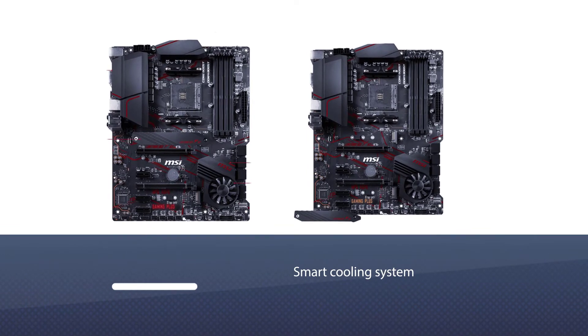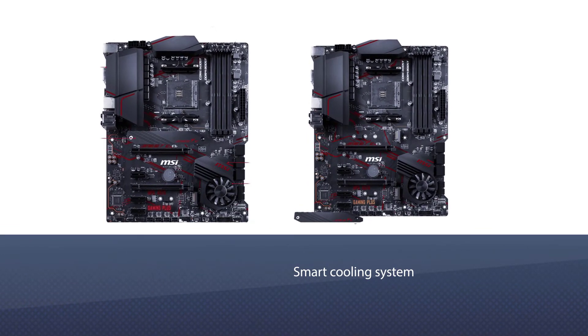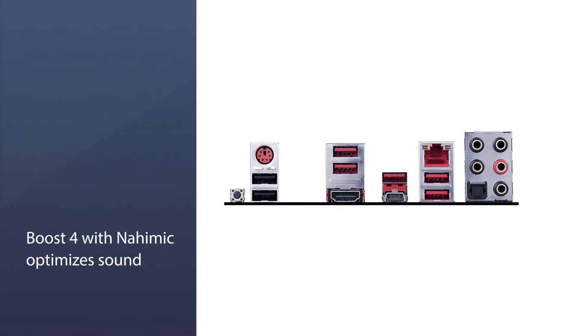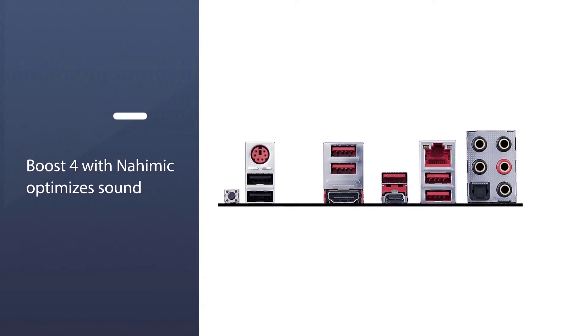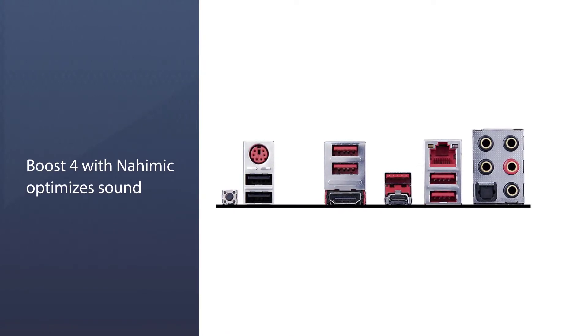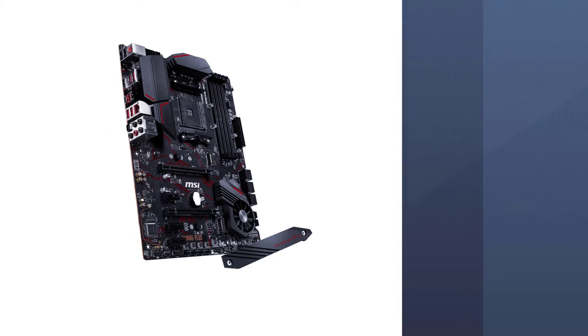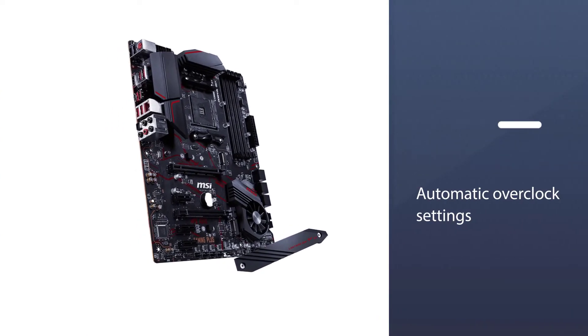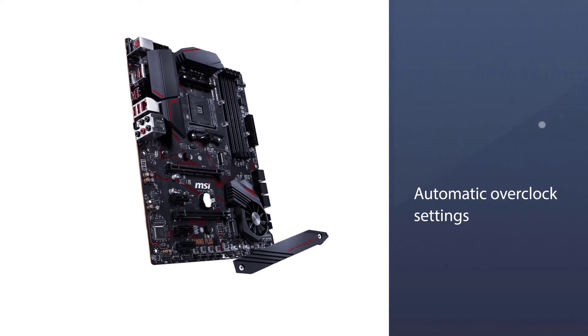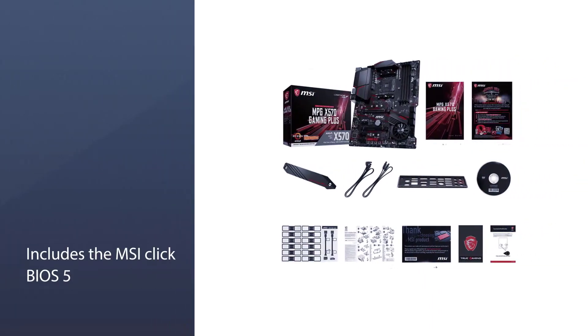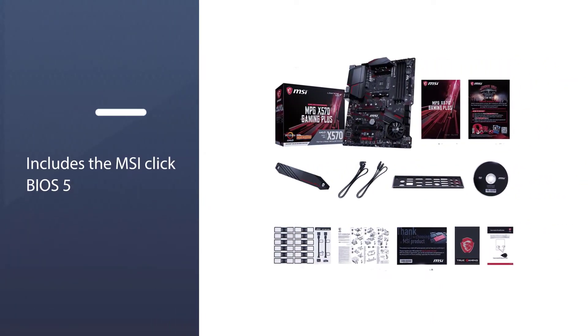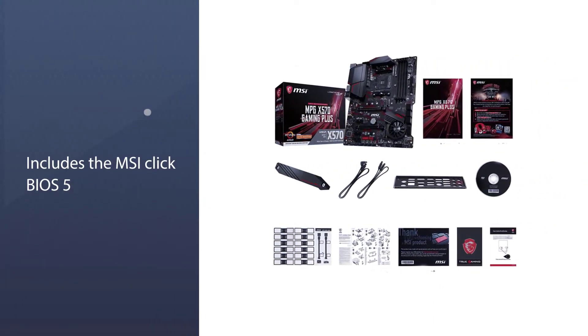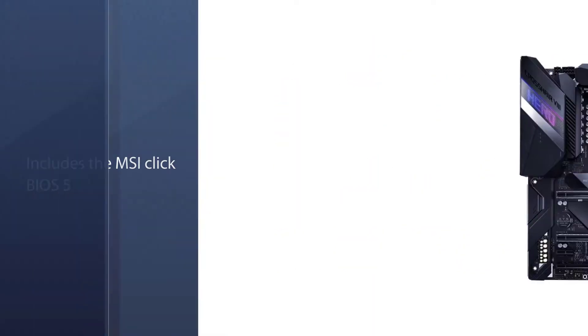The Audio Boost 4 with Nahimic optimizes sound from your computer to your external audio device, ensuring you listen to the highest audio quality. While gaming, this enhancement software lets you hear enemies coming from behind so you can react before they strike. Activating automatic overclock settings is easy as the motherboard includes the MSI Click BIOS 5.